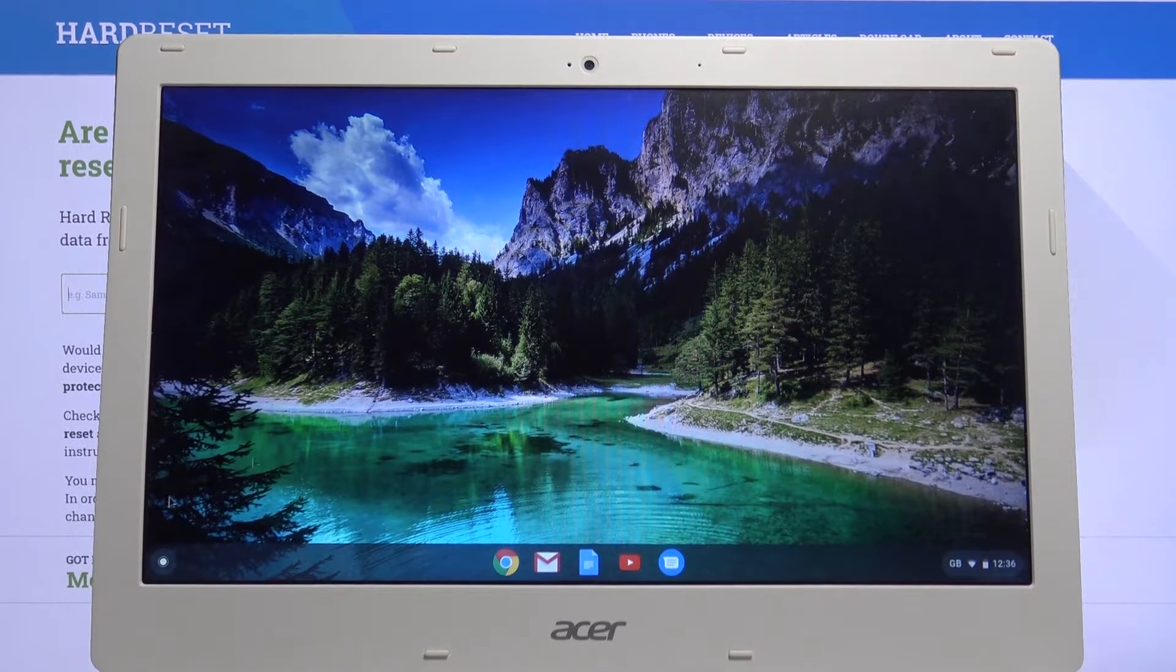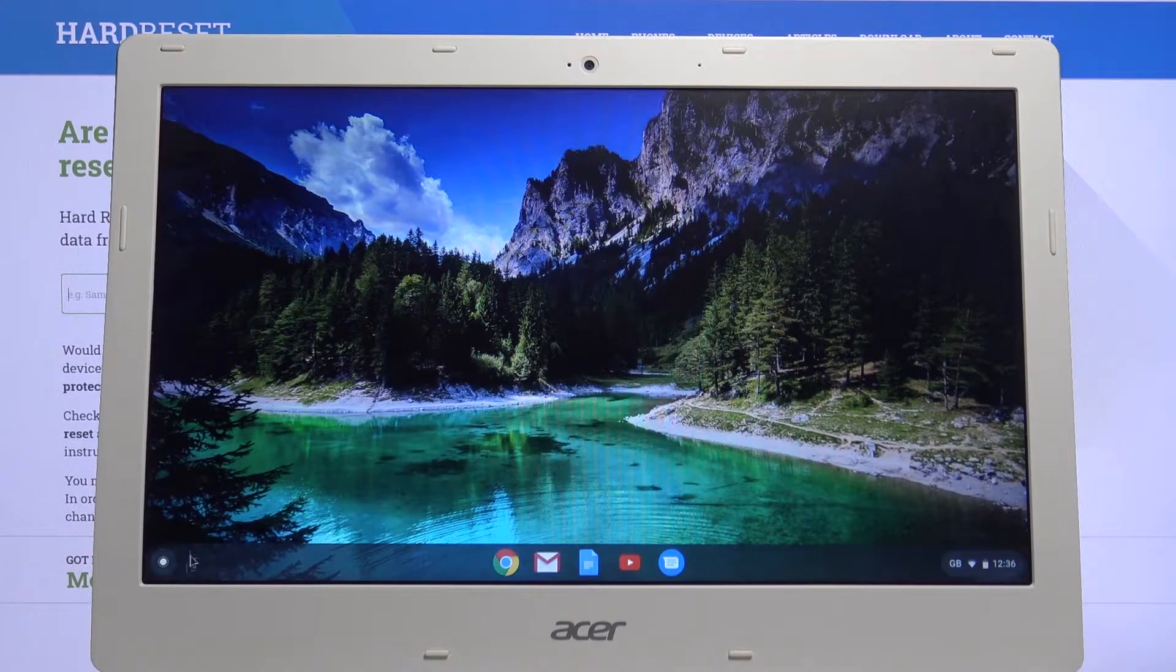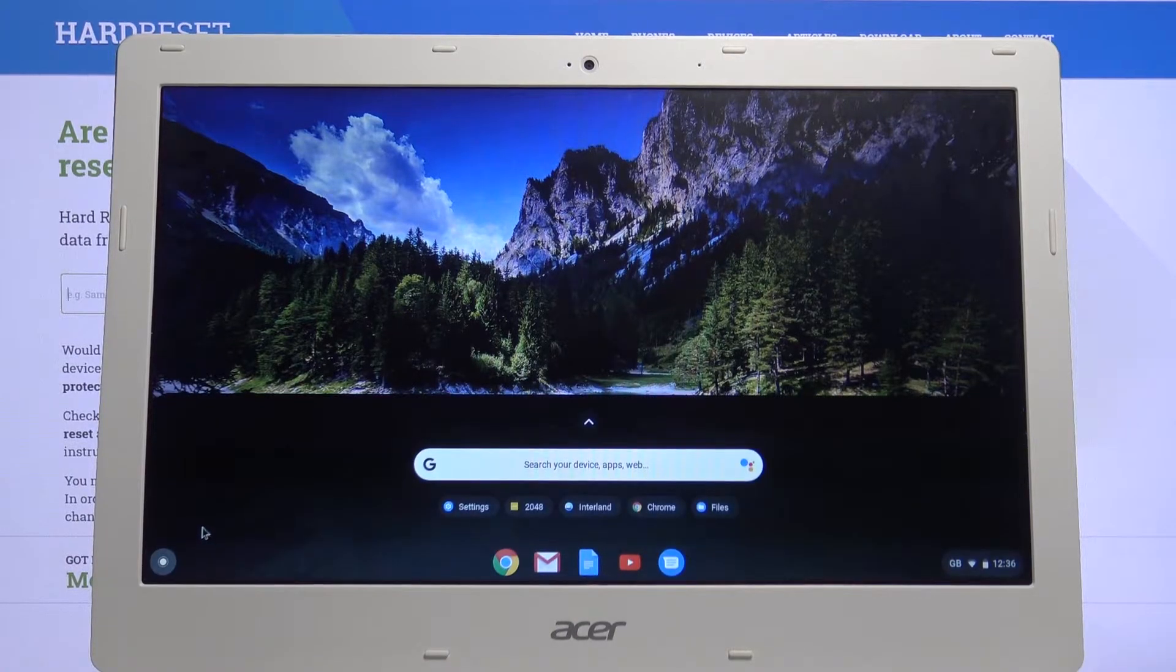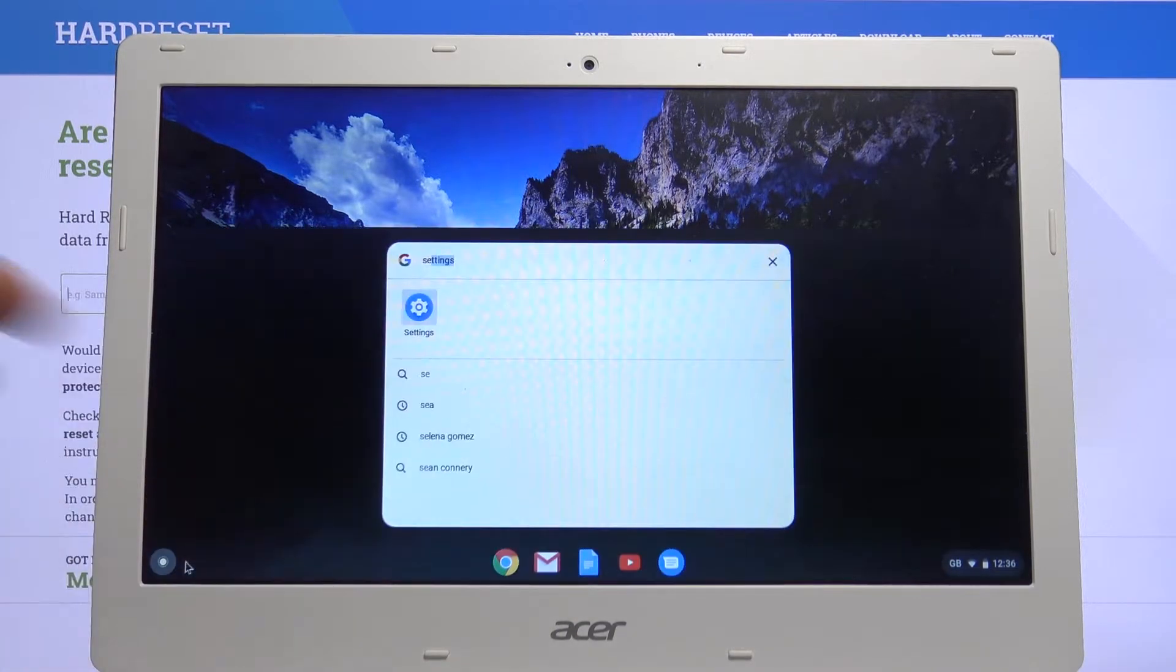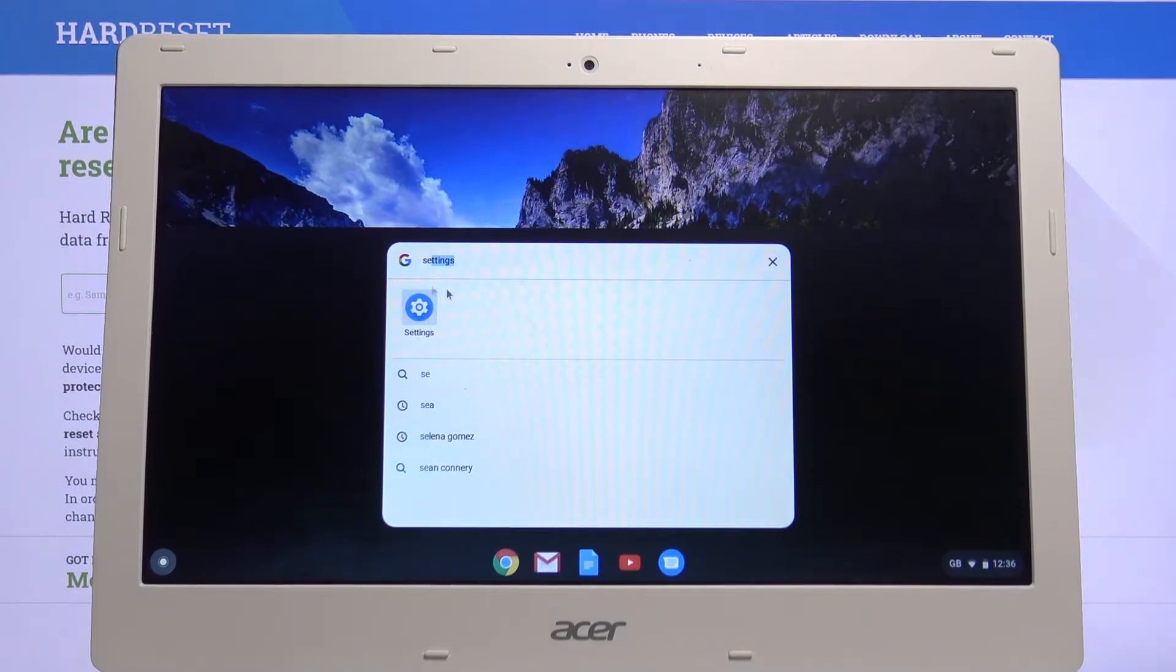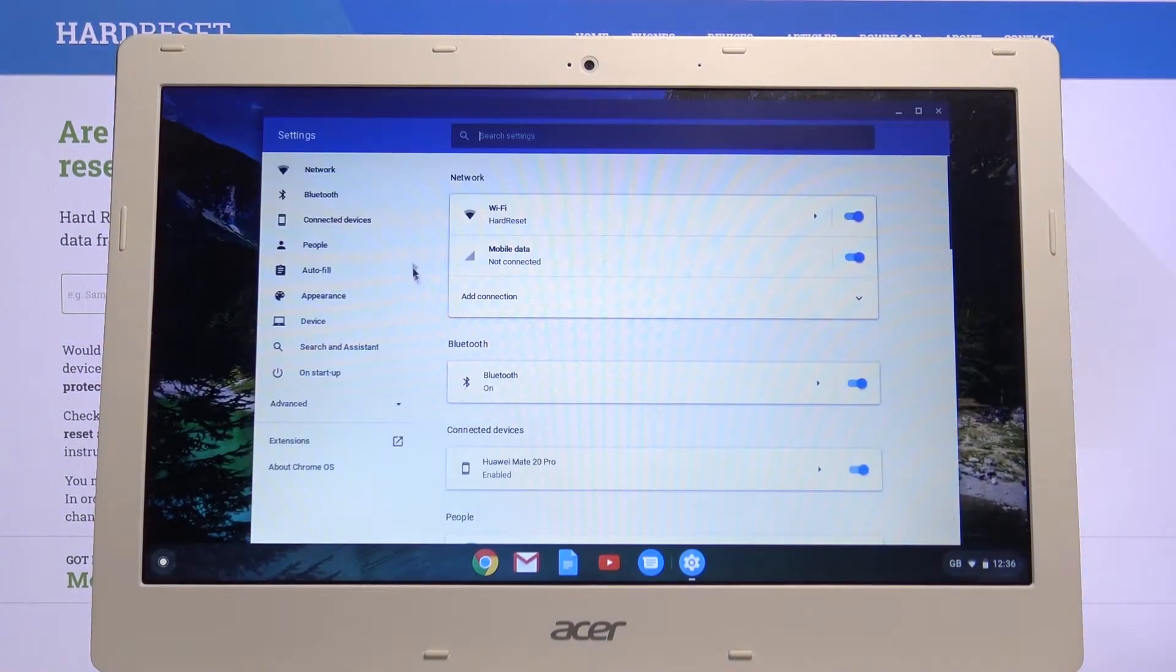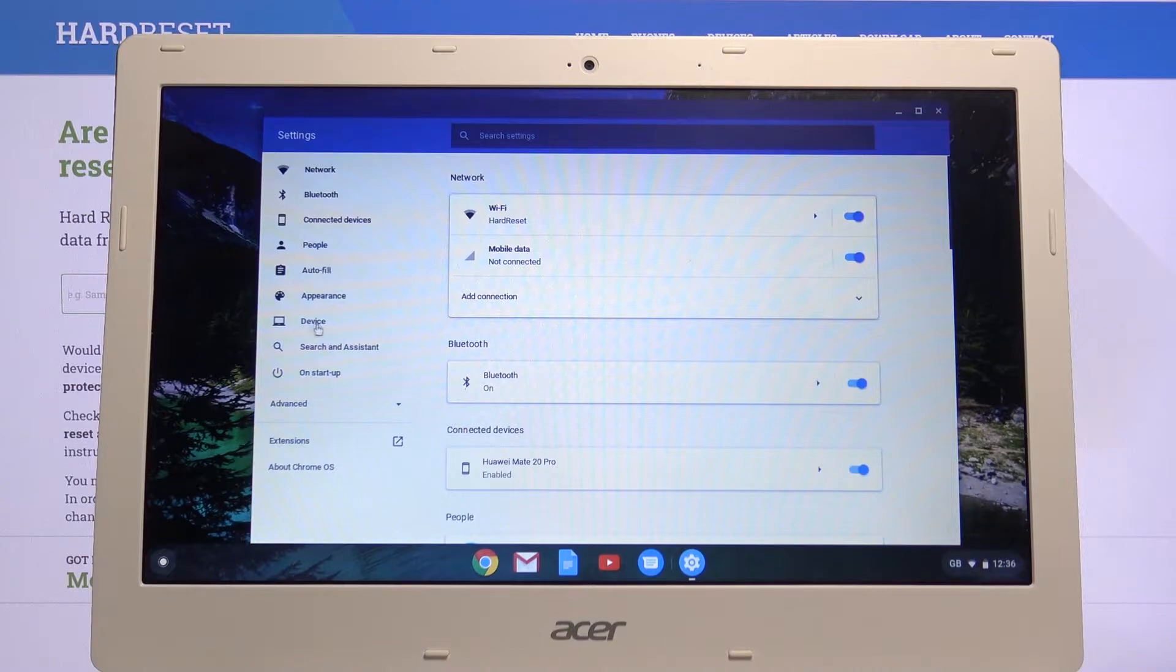So to get started let's click on the circle right here and type in settings. Once you see it pop up, open it up and from settings you want to choose the device category right over here.